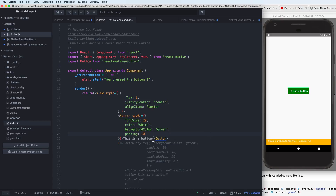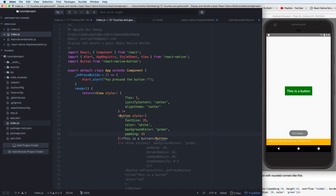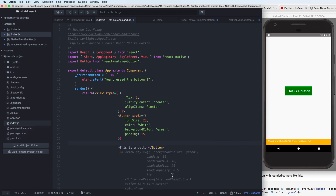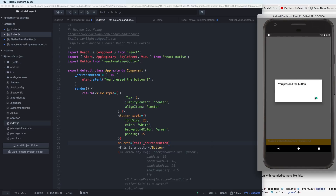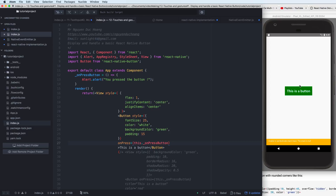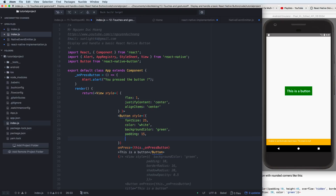You can also add padding for more spacing around the content, increase the font size, and add a border. You can set borderRadius in pixels for rounded corners, and copy the onPress action from before. This gives you a fully customizable button for both Android and iOS standards.